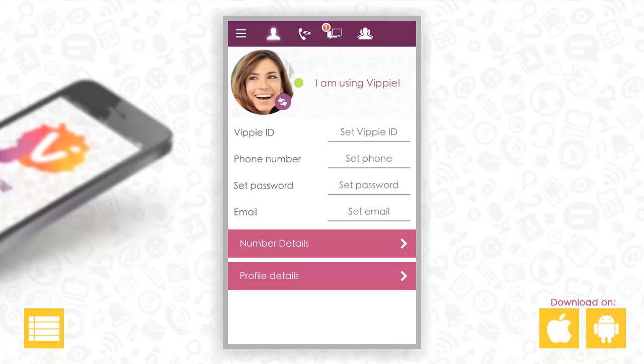Here you can personalize your account. Click on the tabs to view more options.